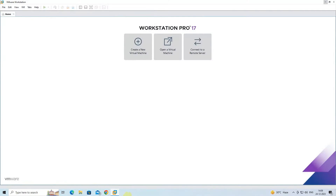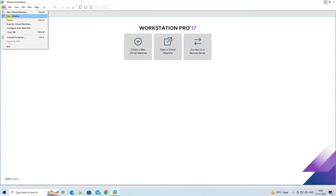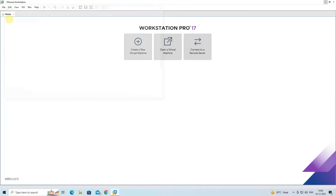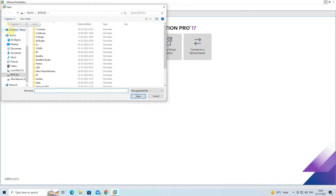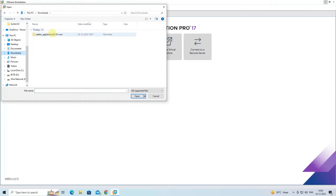Next, open VMware Workstation. Click on File, go to Open, then select the downloaded Zabbix Appliance OVF file.